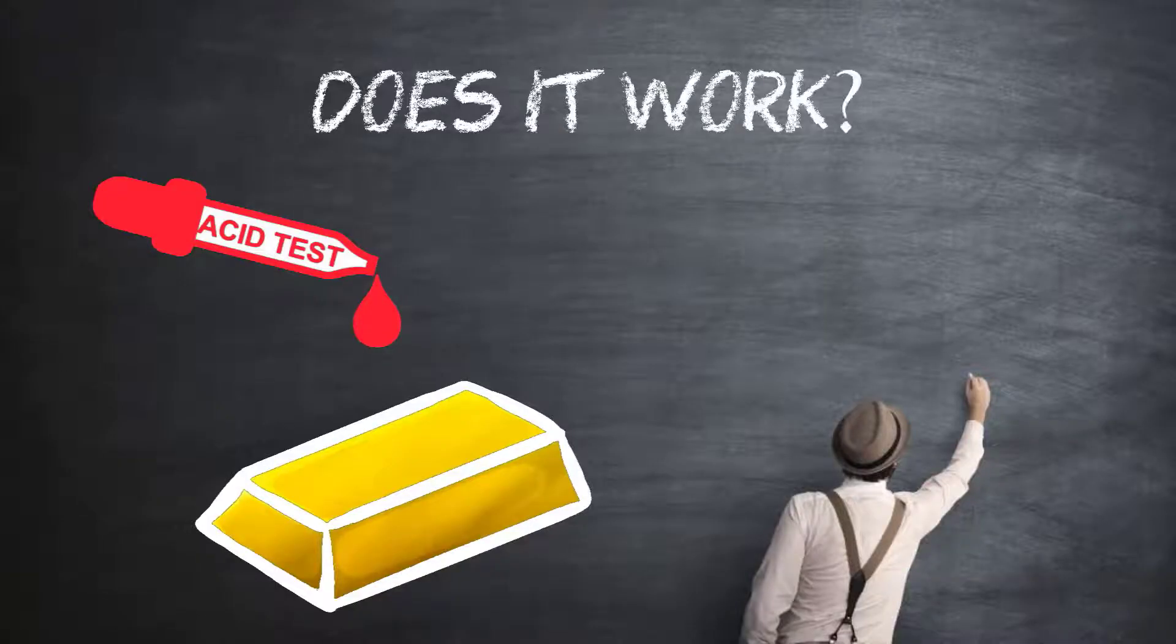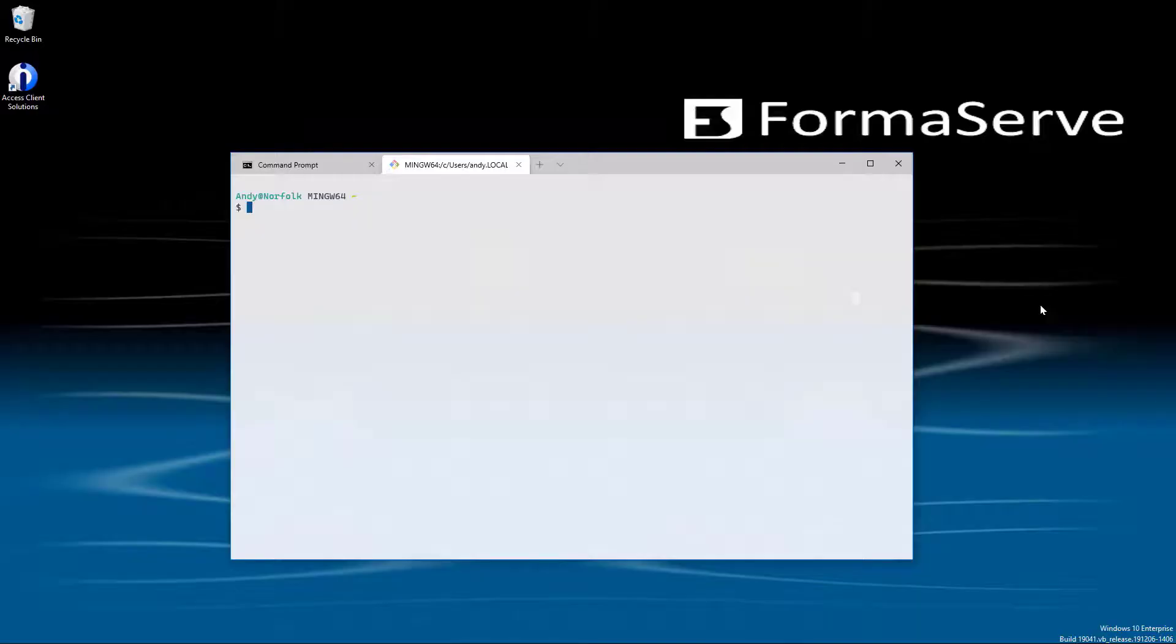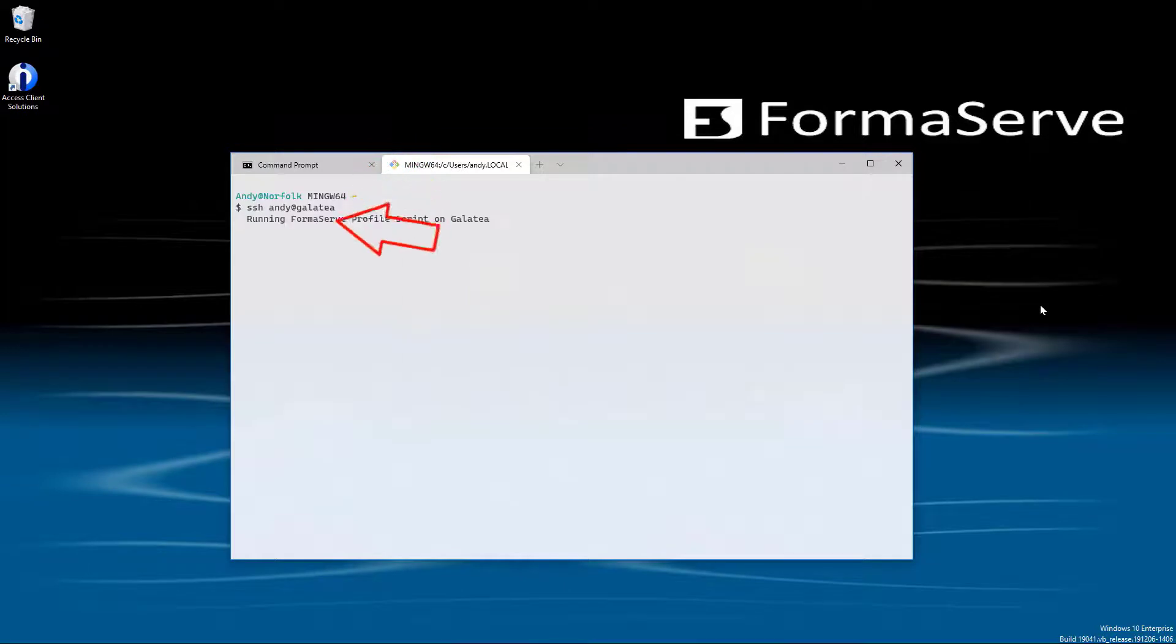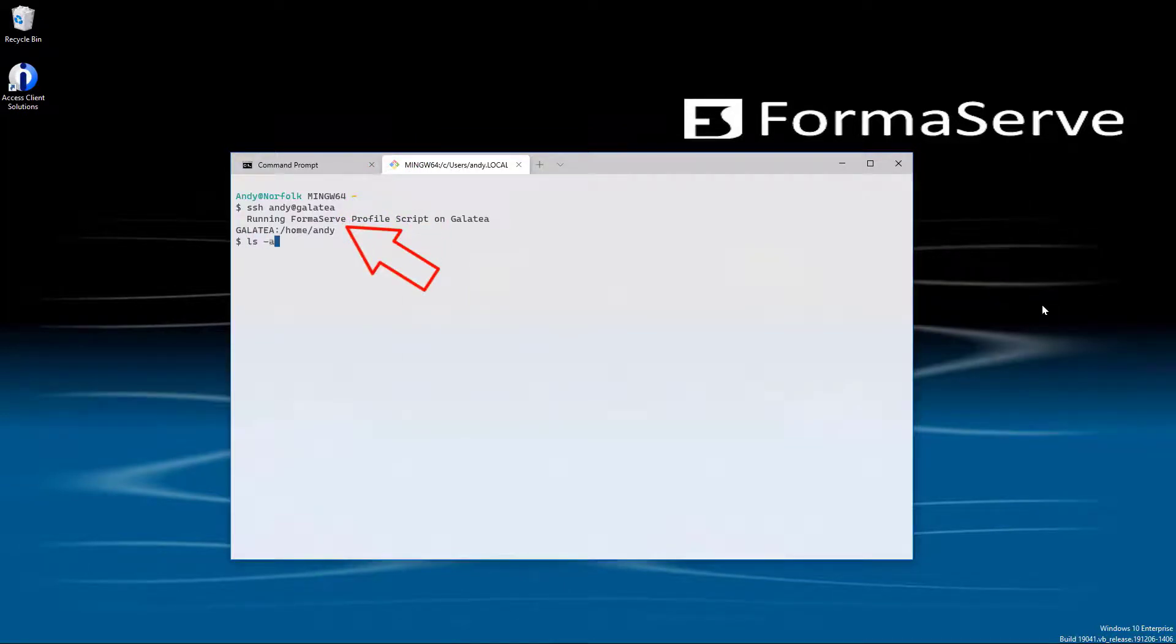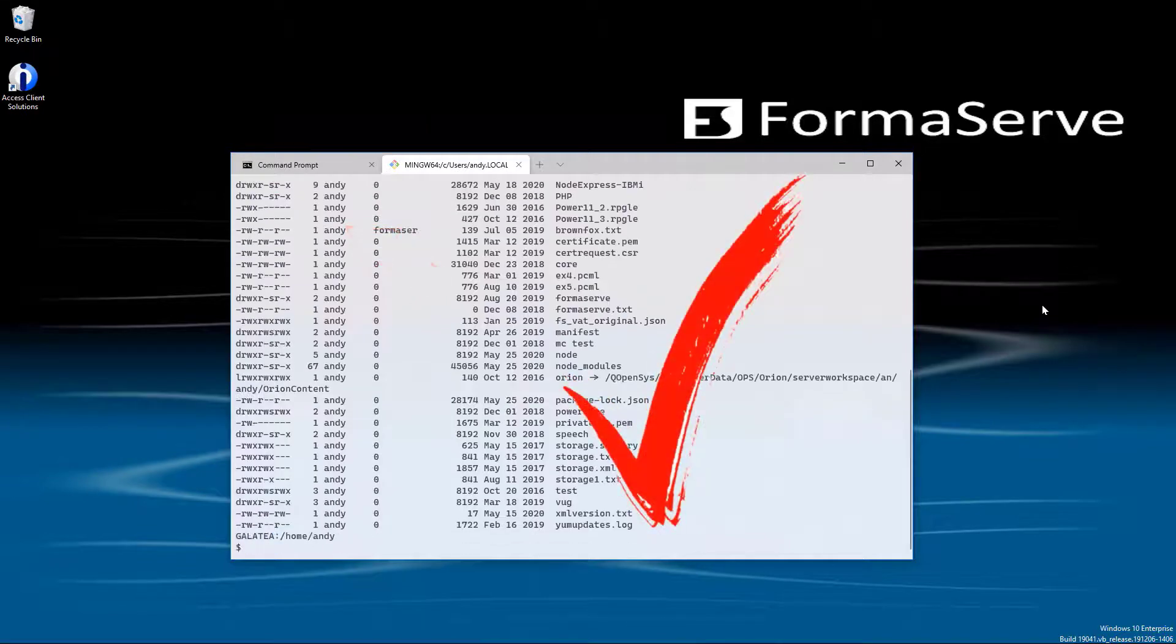And now the acid test. Let's see if it works. Back to my Git window. Type SSH Andy at Galatea. Galatea is the name of our IBM i. And yes, it automatically signs into our box using the key pair. So we don't have to input any passwords. Job done. All hunky-dory as they say.